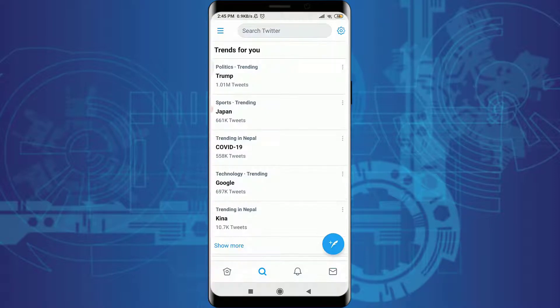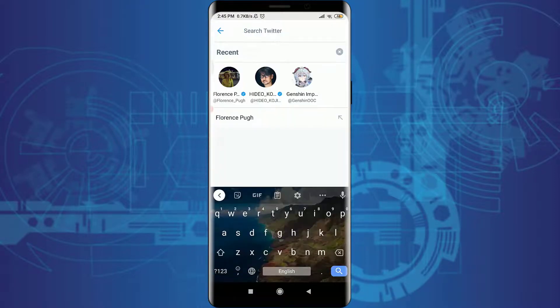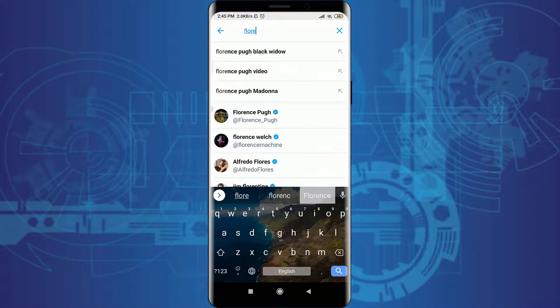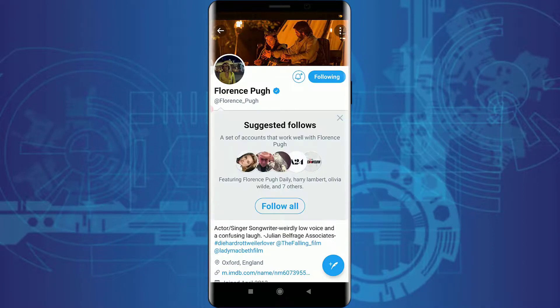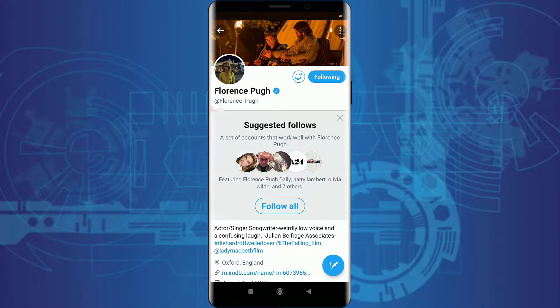The next method is to tap on the search bar on the top. Tap on it and search for any person that you want to follow. I really want to follow Florence Pugh, so get into her official Twitter account and tap on 'Follow' next to her profile picture or username. From 'Follow' it has just turned into 'Following.'